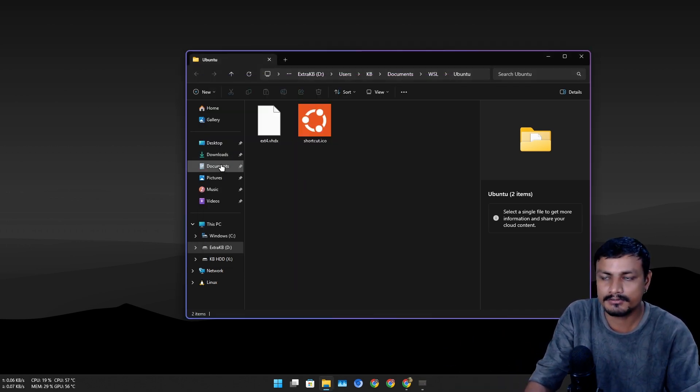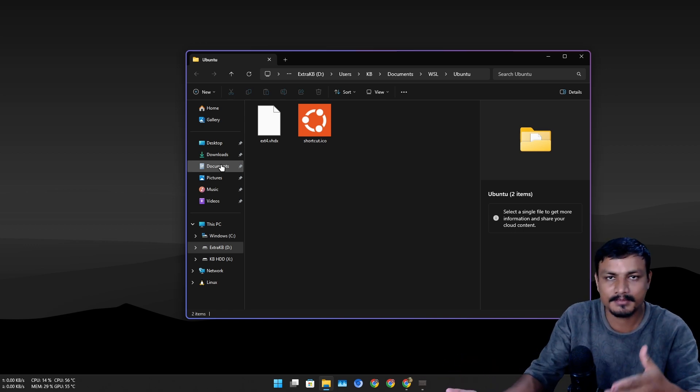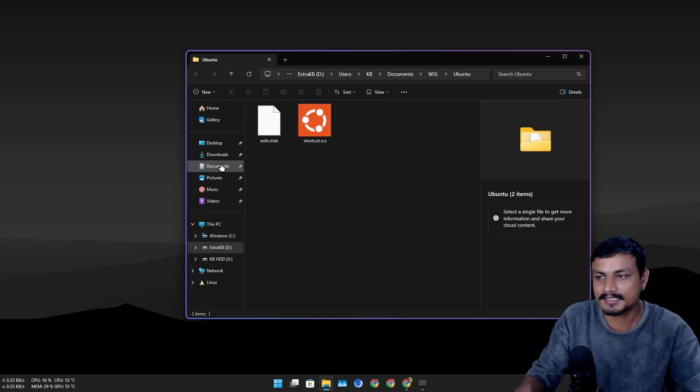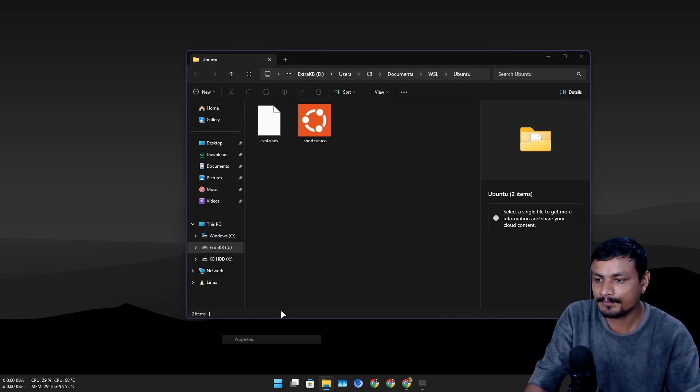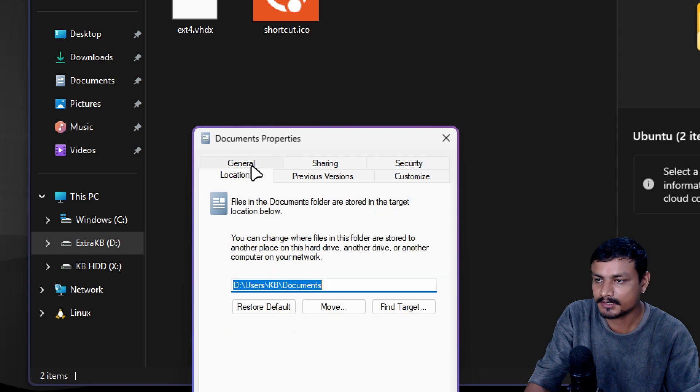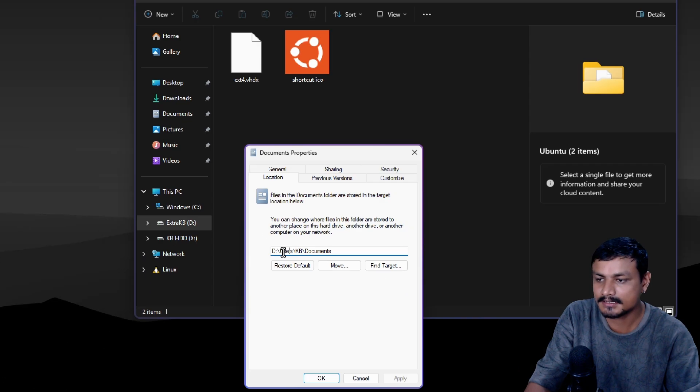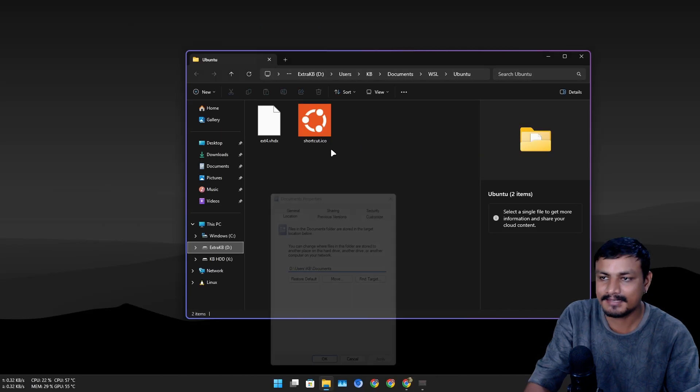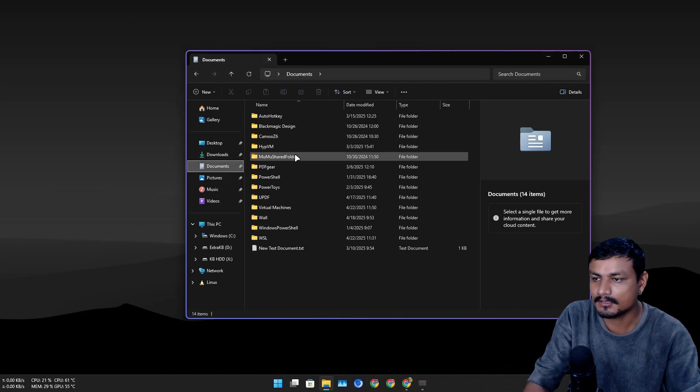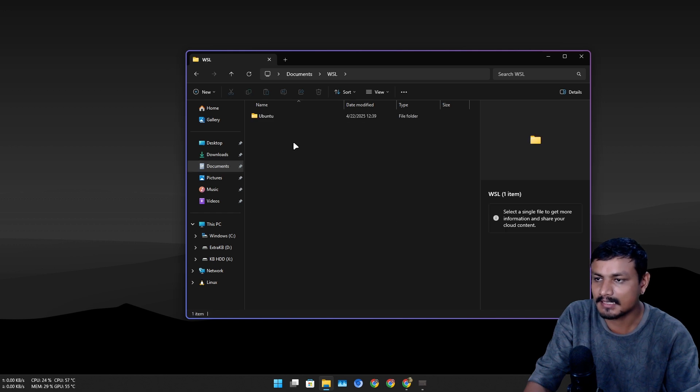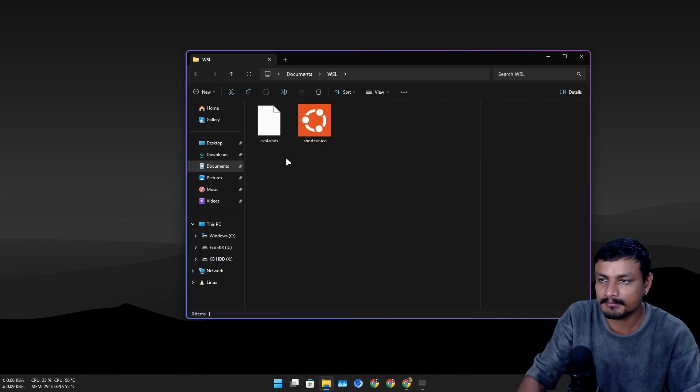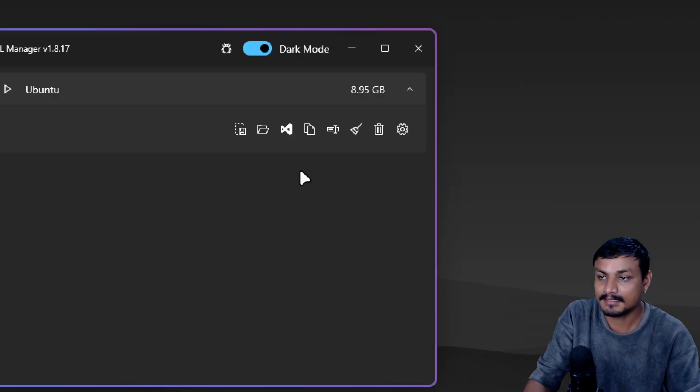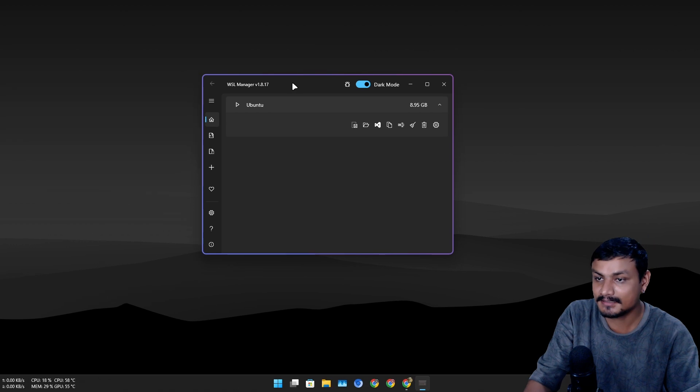If you want to do this, like move it to another drive, make sure that your user folder, at least the documents folder, is in secondary drive. Let me actually show you guys the location. You can see this is D drive. It will automatically just move it to documents, then WSL, then the distro name.